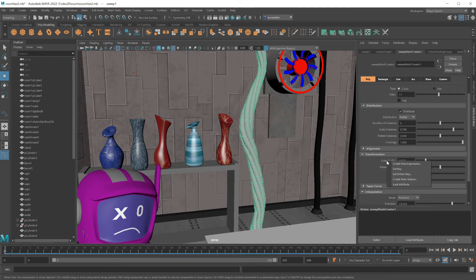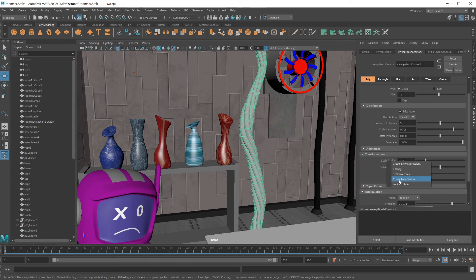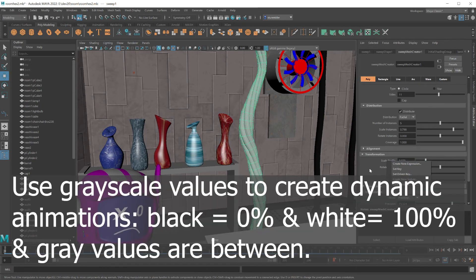Besides being able to set keys for these parameters, you could also set a texture. Using textures is a great way to animate the profiles of twist and rotate and scale.